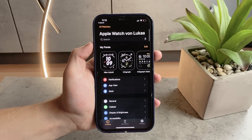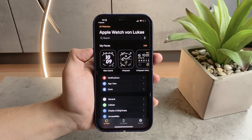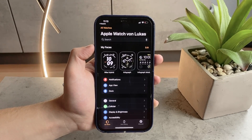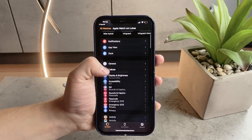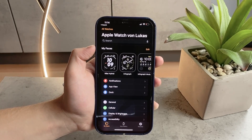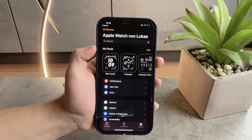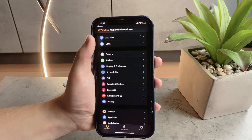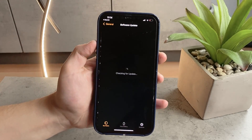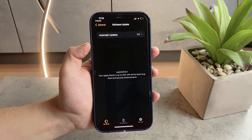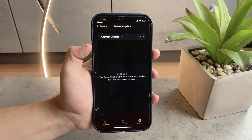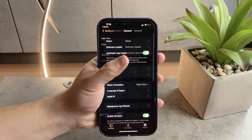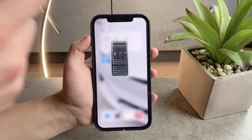Those are some things you can try if you have this problem. There are naturally more options — you should make sure to update to the latest iOS and watchOS to ensure smooth performance. You can also unpair the Apple Watch and then re-pair it back to the iPhone, or bring it to the Apple Store to have someone take a look at it.